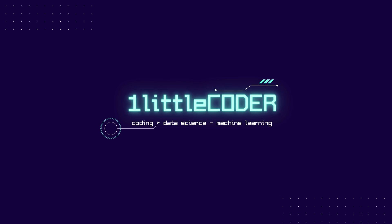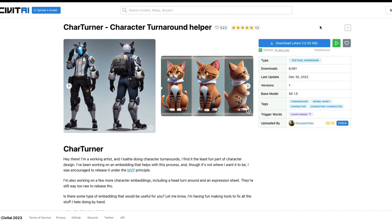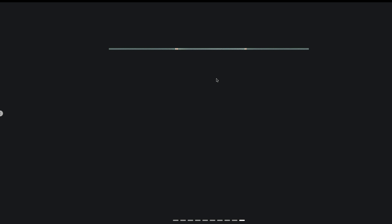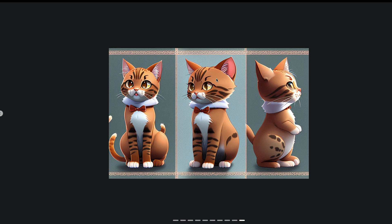Welcome to Little Coder. We just covered this new textual inversion embedding for Stable Diffusion called Cat Turner. Cat Turner helps you create images of different poses, so if you have images generated from Stable Diffusion you can use the Cat Turner embedding to create different poses and different angles of the same image.